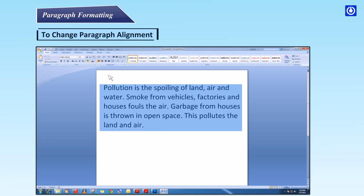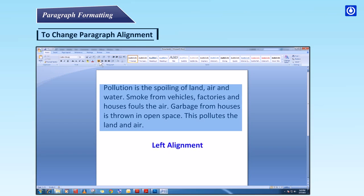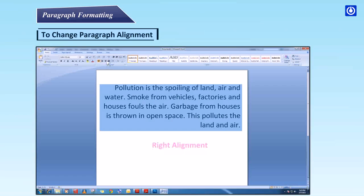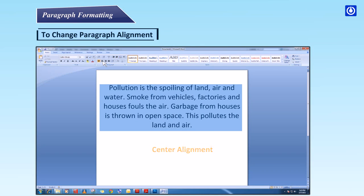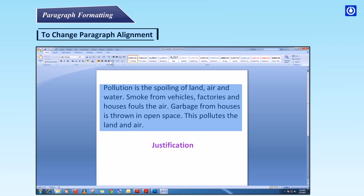Example paragraph: Pollution is the spoiling of land, air and water. Smoke from vehicles, factories and houses fouls the air. Garbage from houses is thrown in open space, which pollutes the land and air. This paragraph is shown demonstrating left alignment, right alignment, center alignment, and justification.